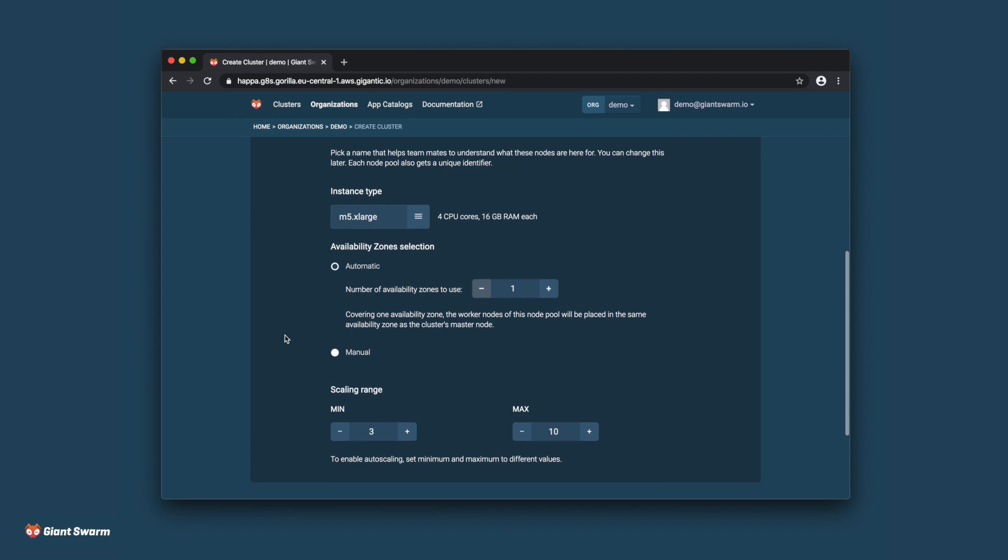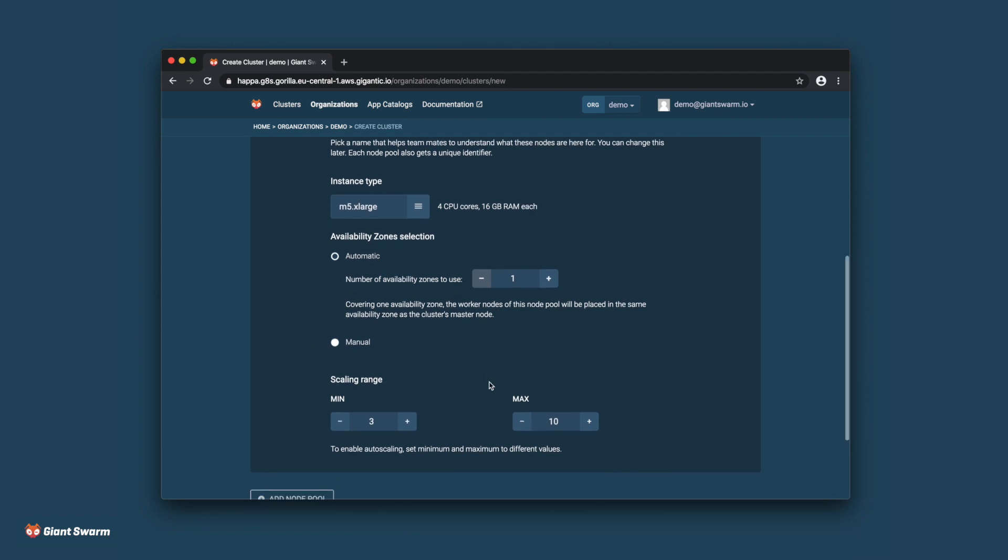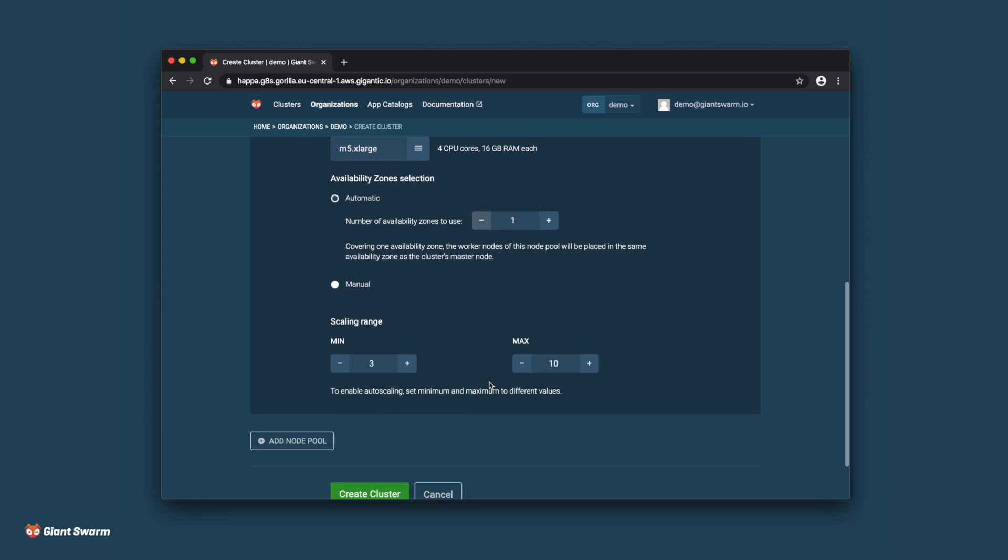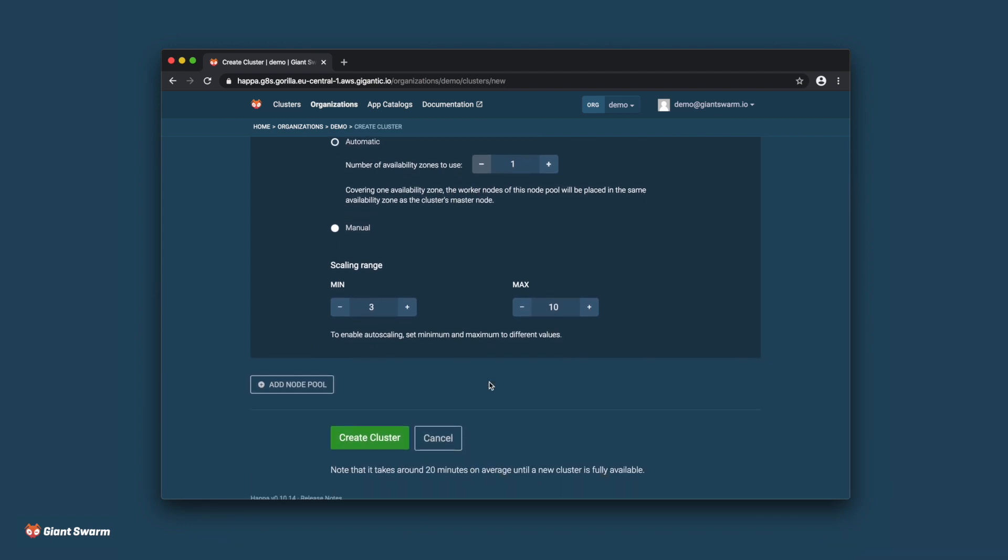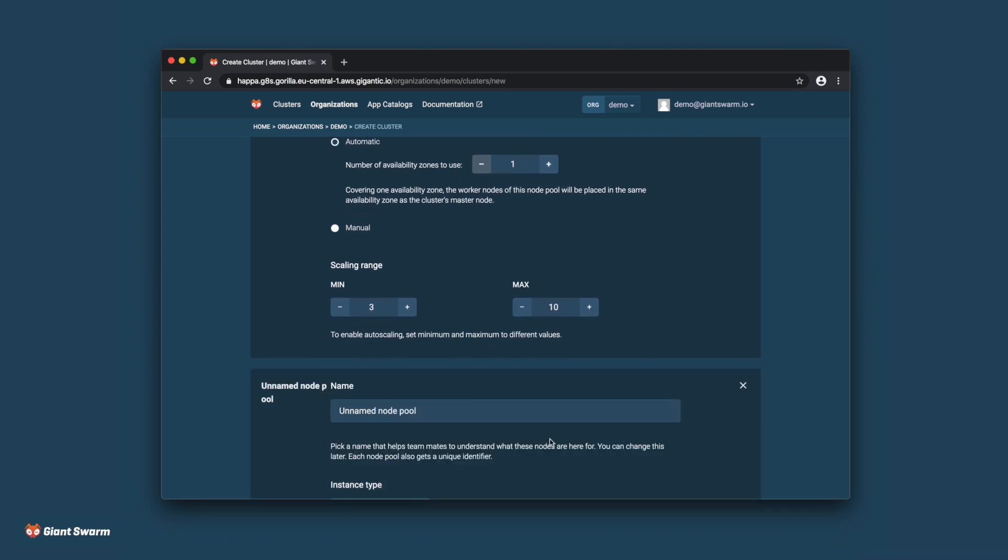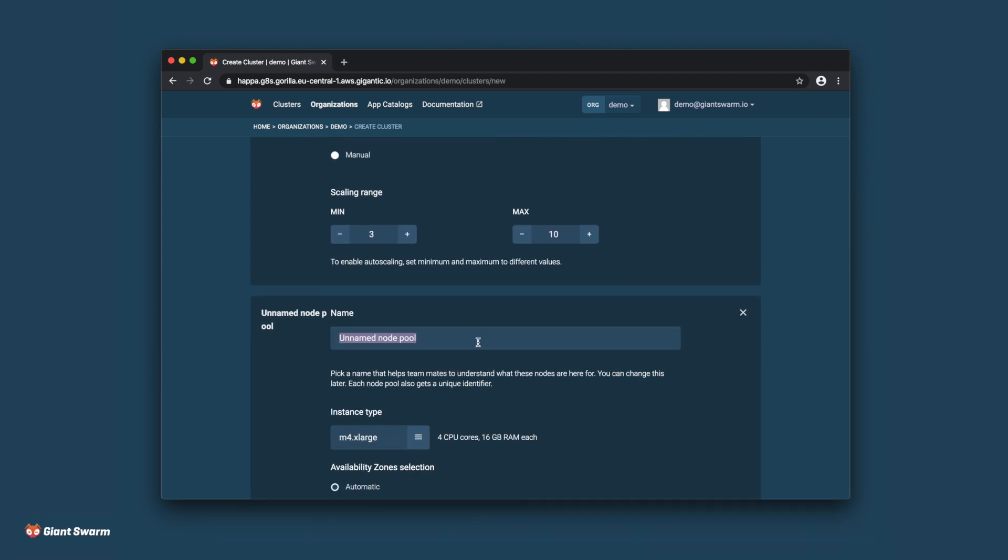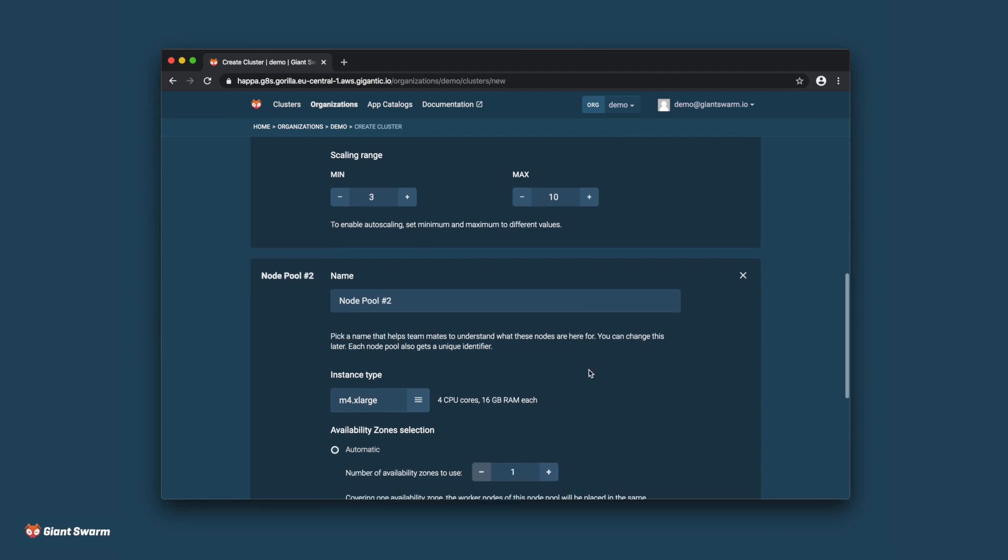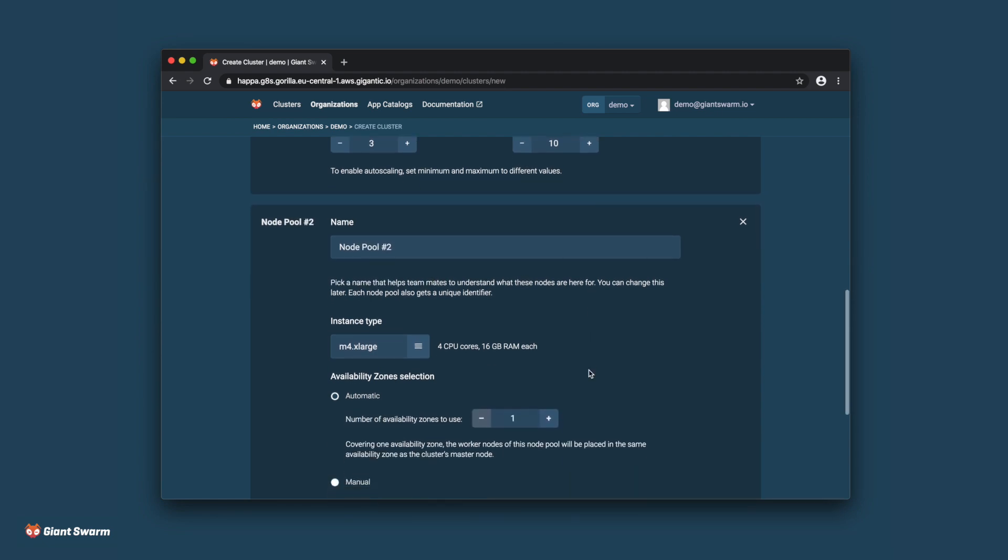It's also possible to create multiple node pools of different instance types in case you want to run specialized workloads on a specific set of nodes. But for this demo, I'll stick to just one node pool.